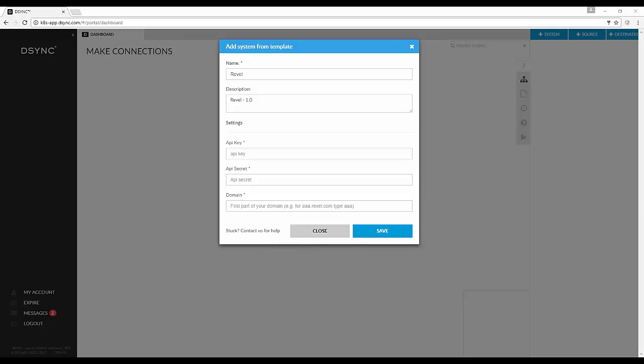A pop-up box will appear asking you to complete the Revel settings information. The key ingredients you will need to enter include the API key and the API secret.